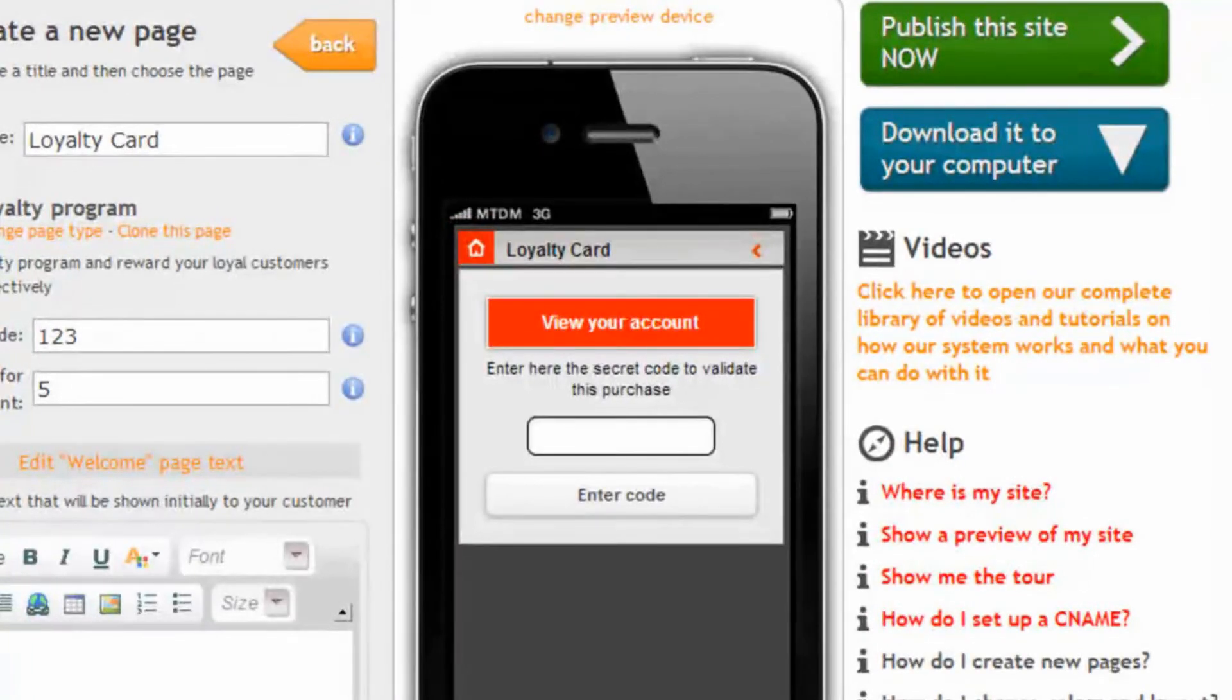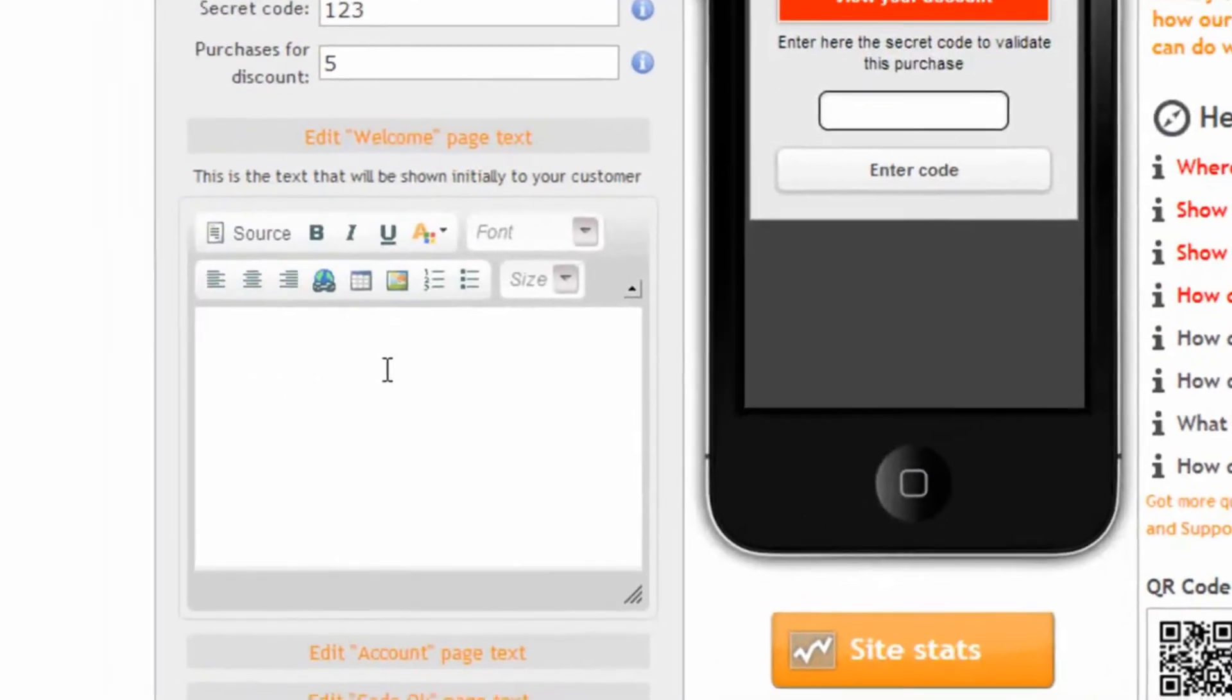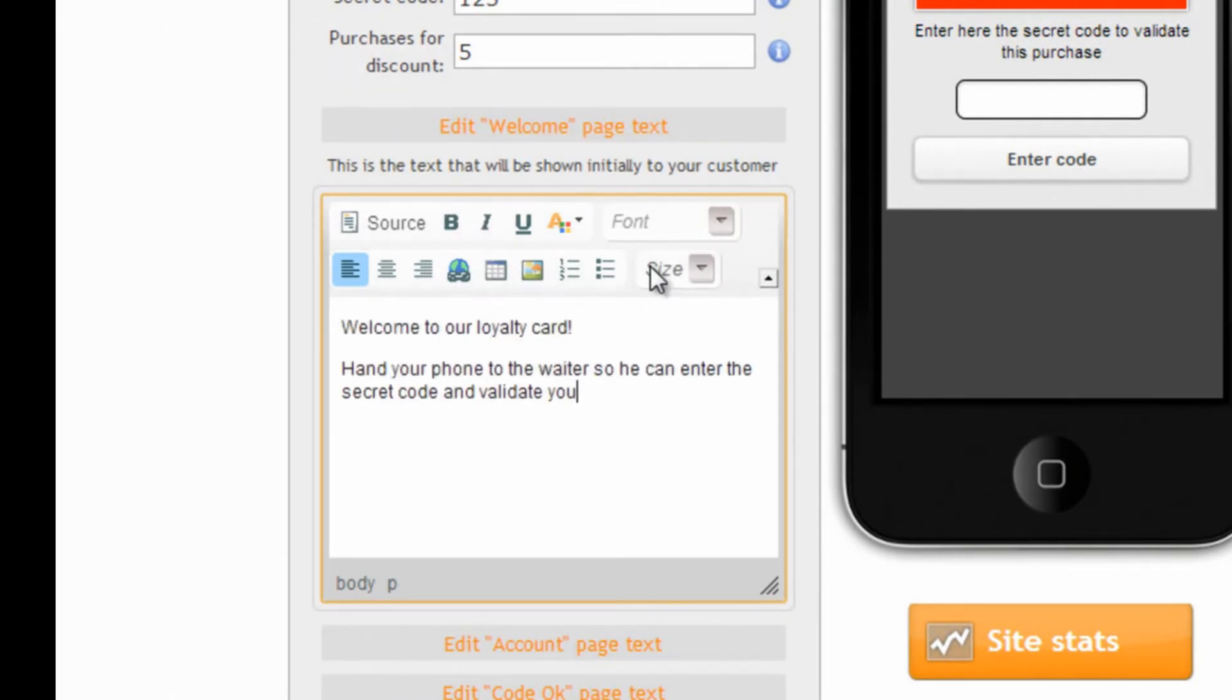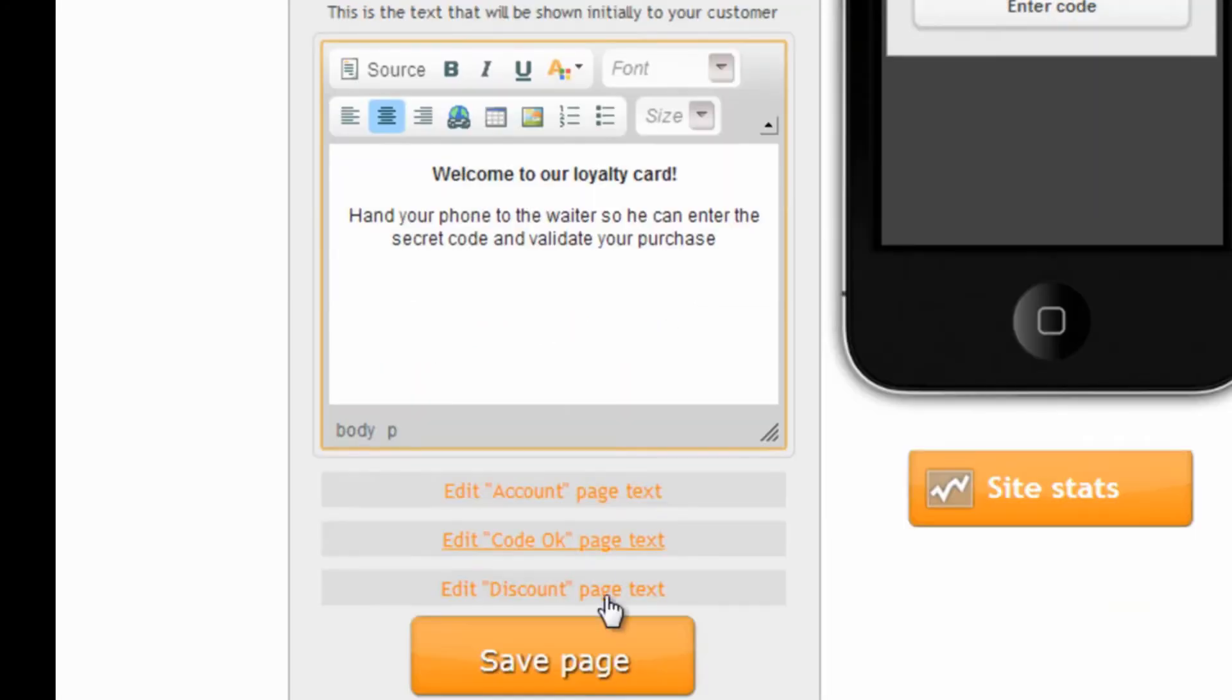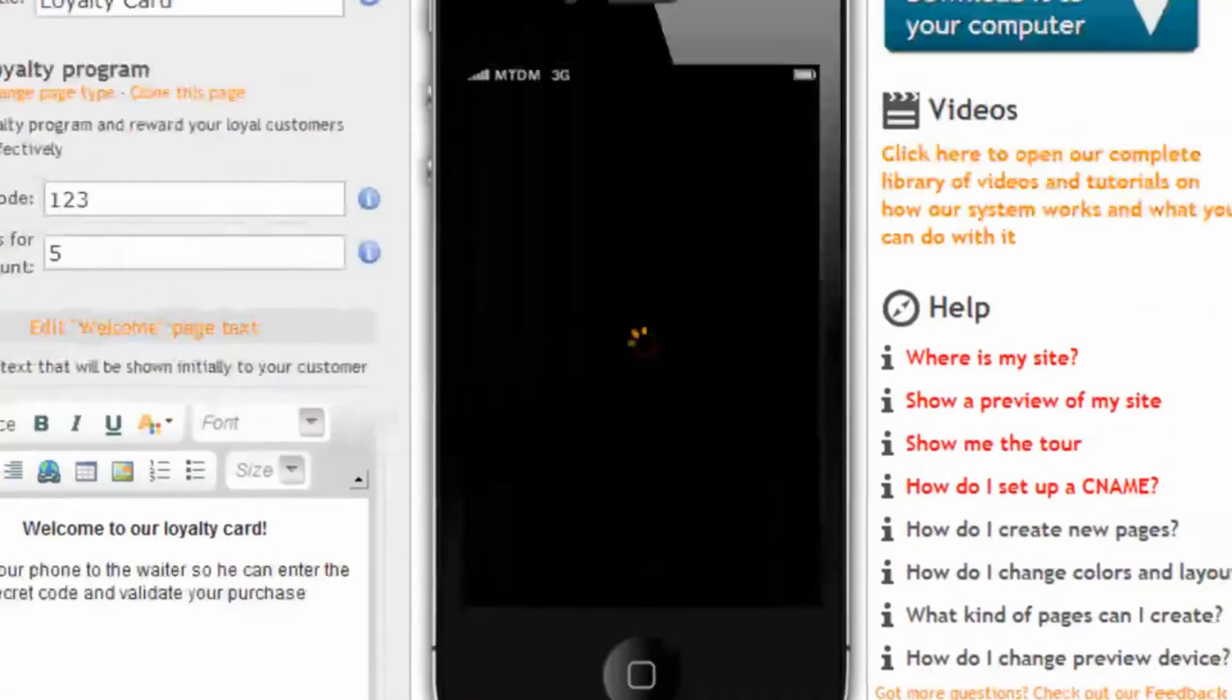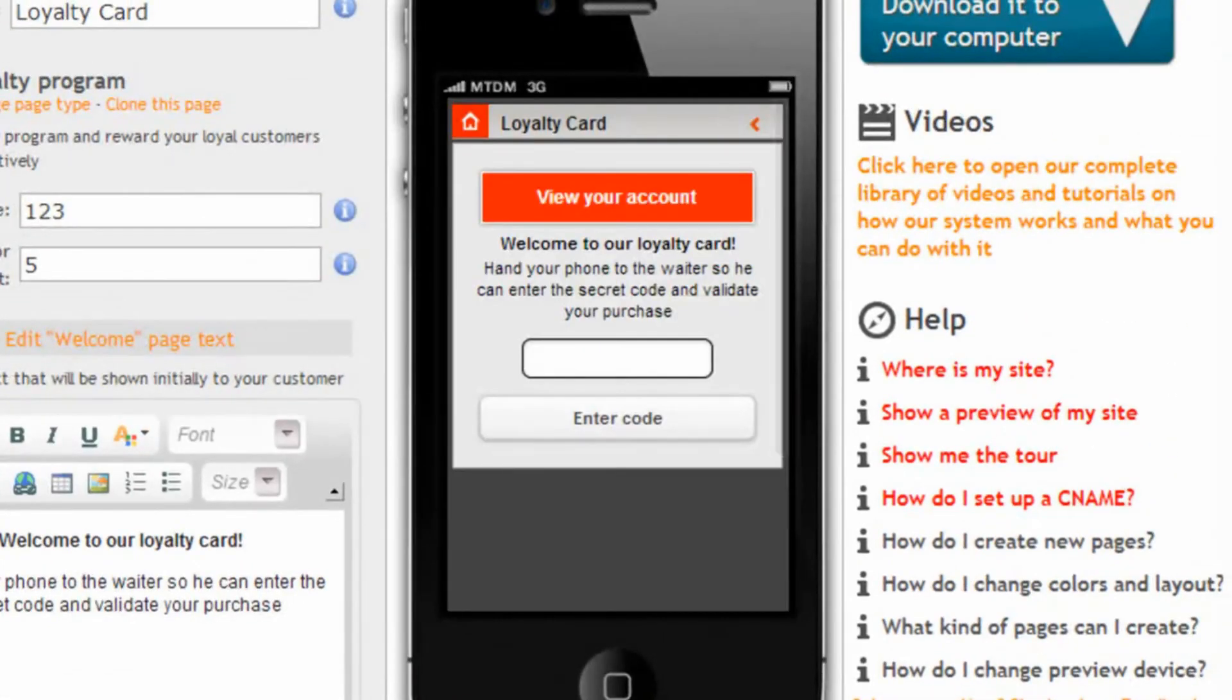Pretty, hm? Now we can update the text of this welcome page for example writing some instructions or how the loyalty card works. And here we see the page which has the changes we just entered.